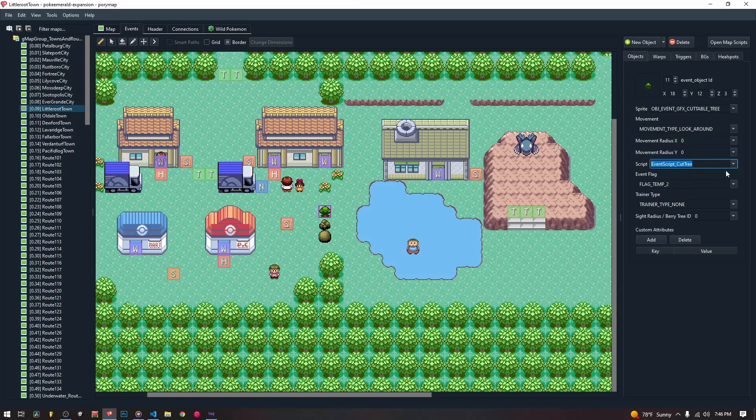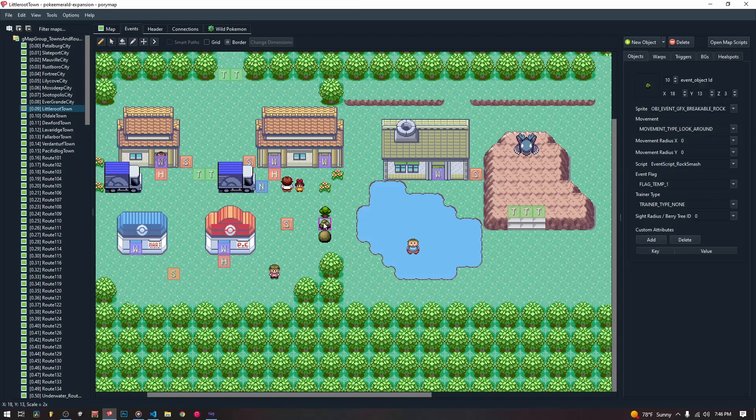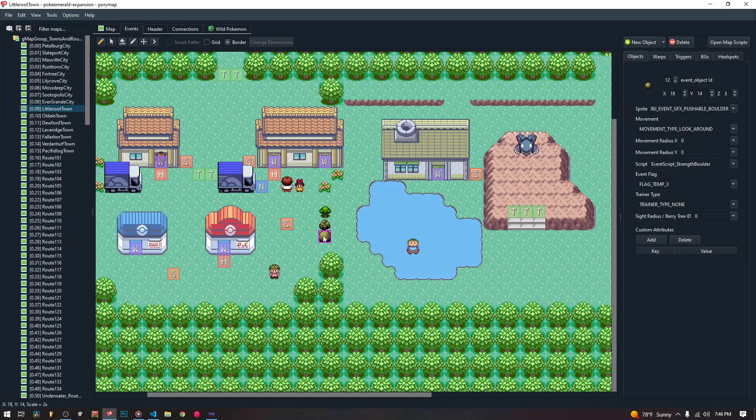So the script that we have for the cut tree is just event script cut tree. The script for the rock smash is event script rock smash. And the script for the boulder is event script strength boulder. Now these are not scripts that I've written. These are common event scripts that are in the game, given to every single rock smash rock, every single strength boulder, every single cut tree.